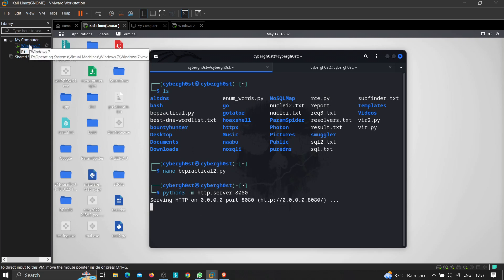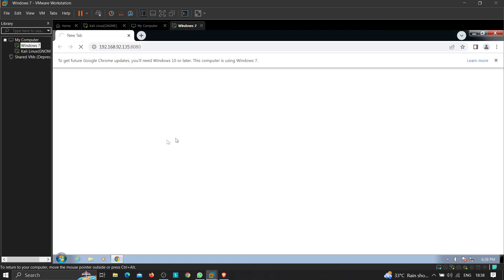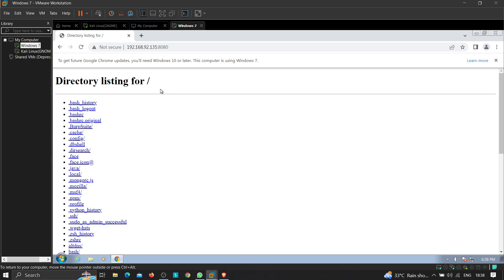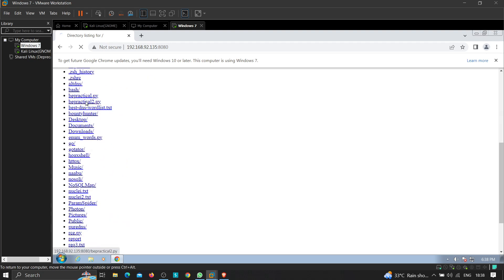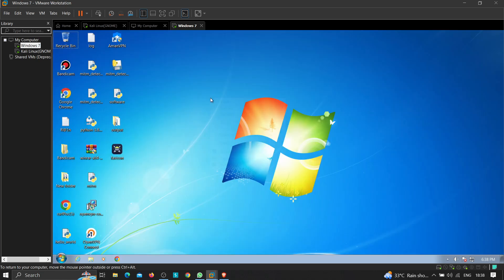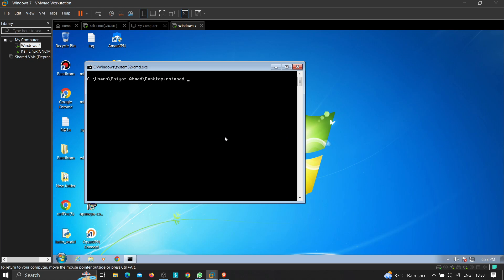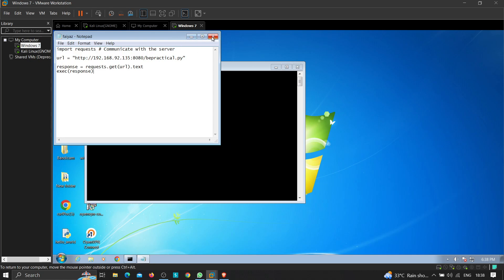Let me load this file in my Windows 7 machine and convert it into an executable format. On the Windows machine I can see be_practical2.py. I'm going to copy all the content and create a new file called fayas.py, paste the contents in, and save it.